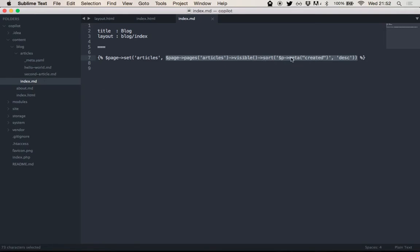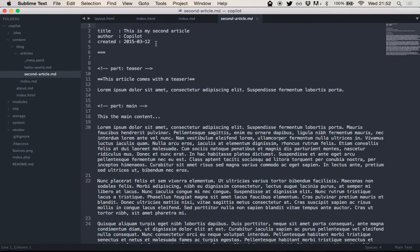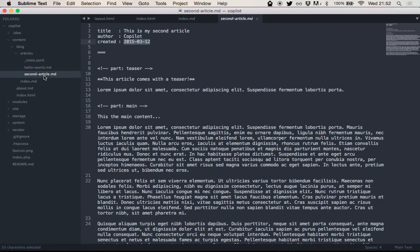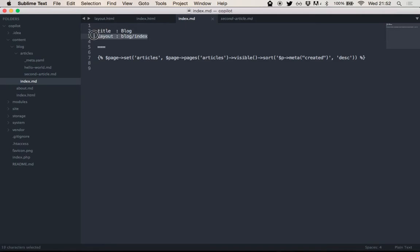It will take the meta field created. So, in hello world, it's this value, and in the second article it's this value, and order that by its value in a descending order. So, that's it.